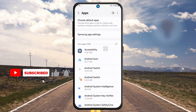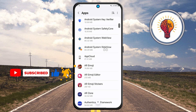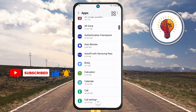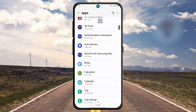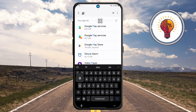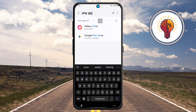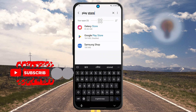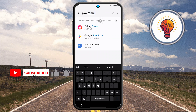Step four: you'll see a list of all the apps installed on your phone. Tap the search bar again at the top of this page. Step five: type "Google Play Store" into the search bar. If it's missing from your app drawer, there's a good chance it's just disabled, not deleted.